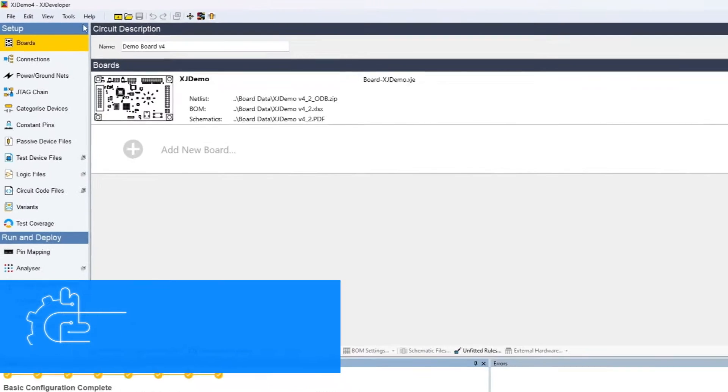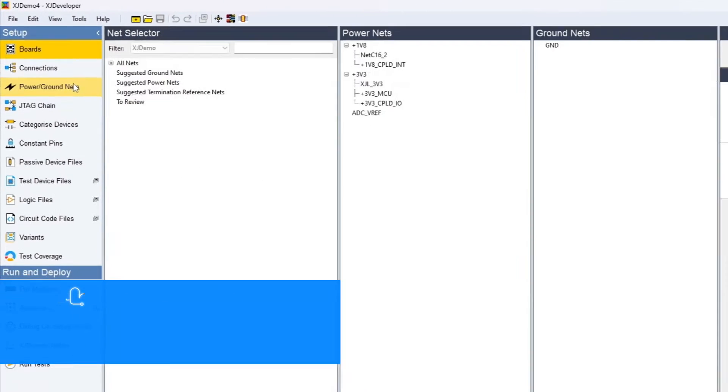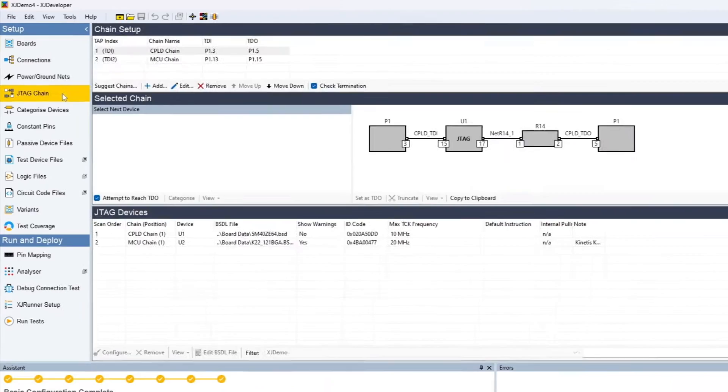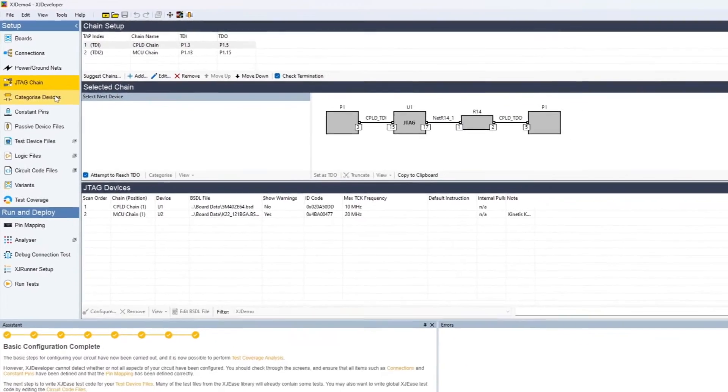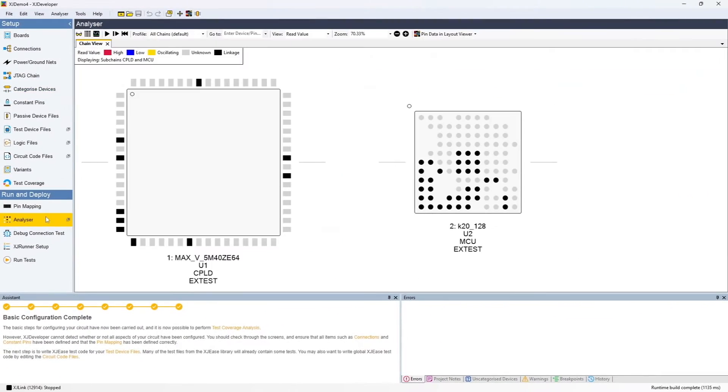XJTAG has had a full refresh so you'll see incremental improvements throughout, making it easier to set up your tests and start diagnosing any potential faults on your boards.